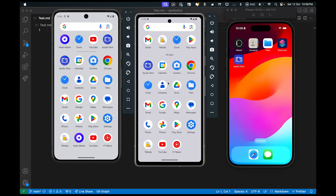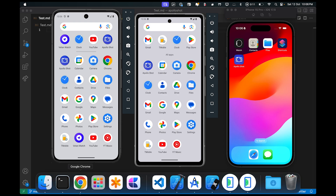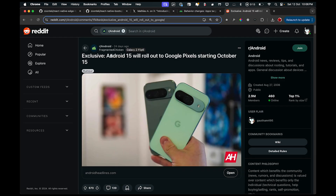Hi guys, in this video I will be explaining how you can make your Android app made with React Native edge-to-edge compatible for the upcoming Android 15 update. Google is going to roll out Android 15 starting from October 15, first to their flagship device which is Google Pixels, and then slowly to higher-end devices.